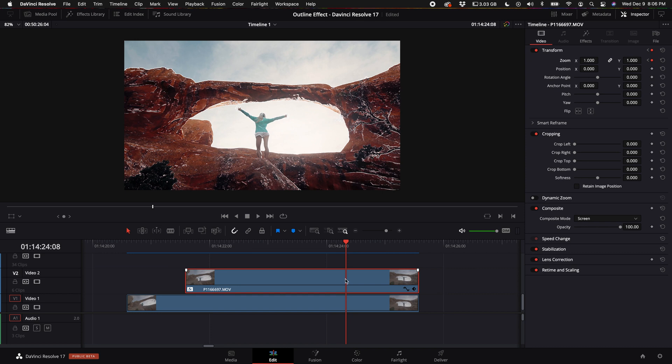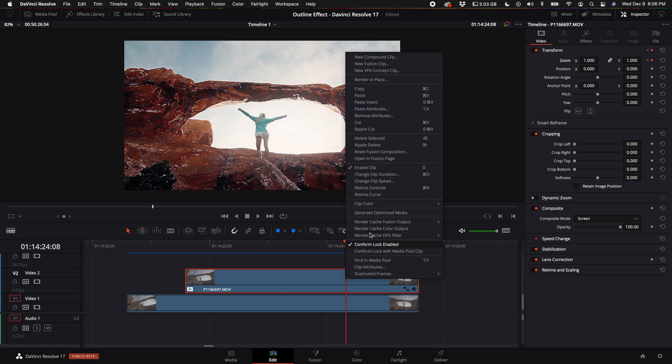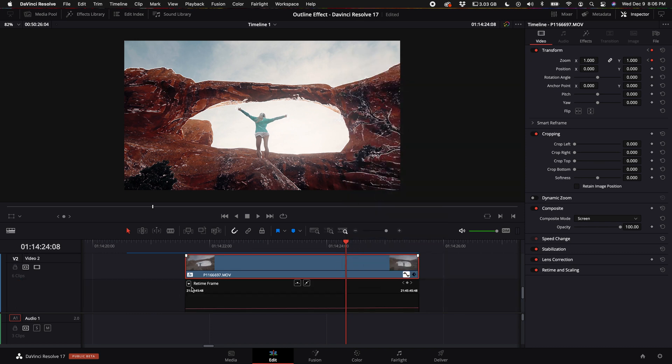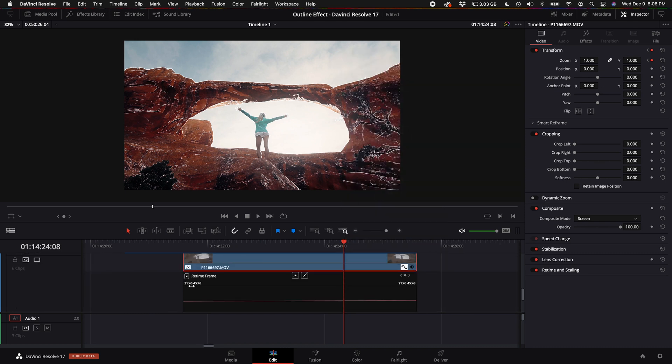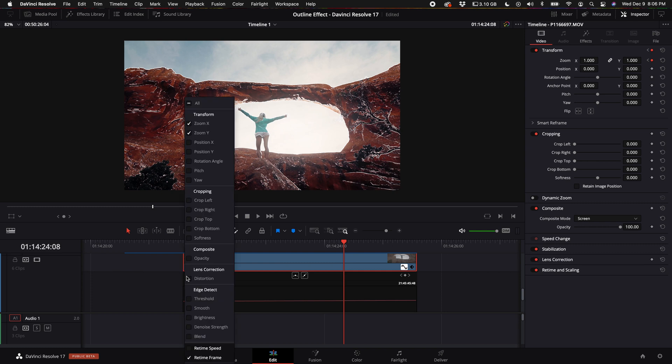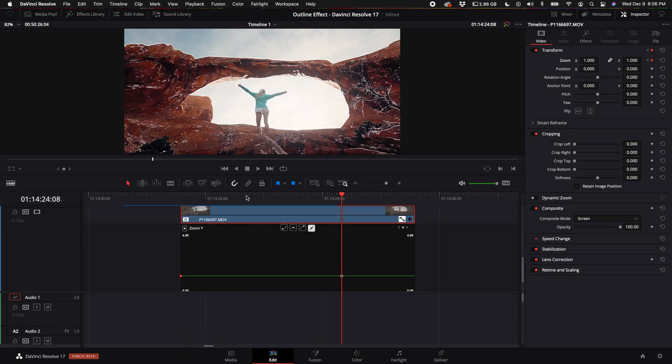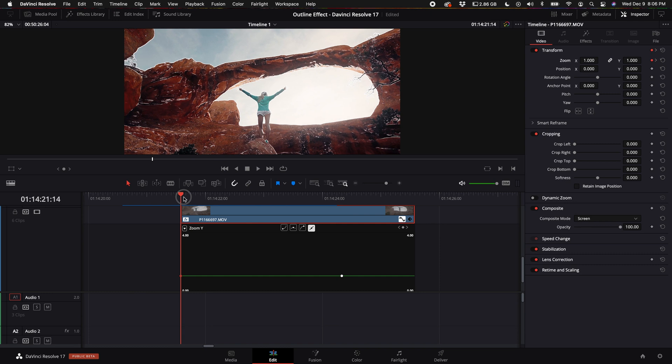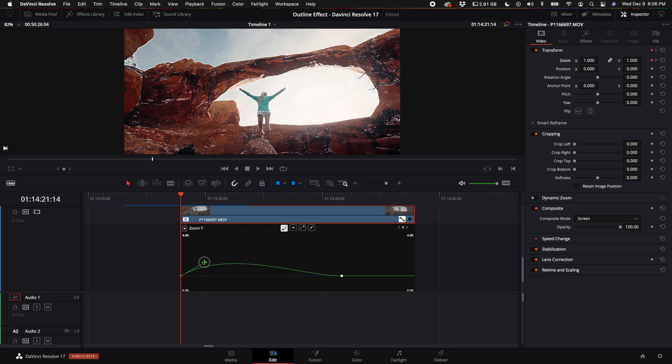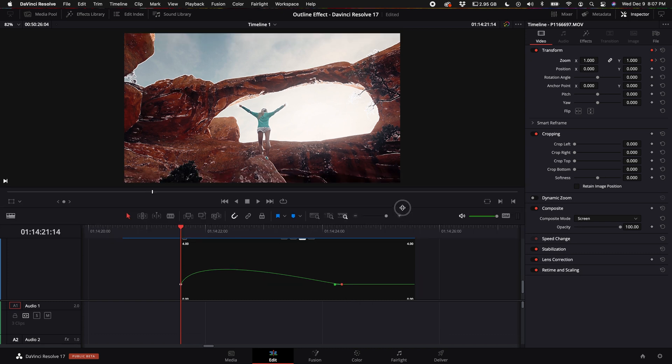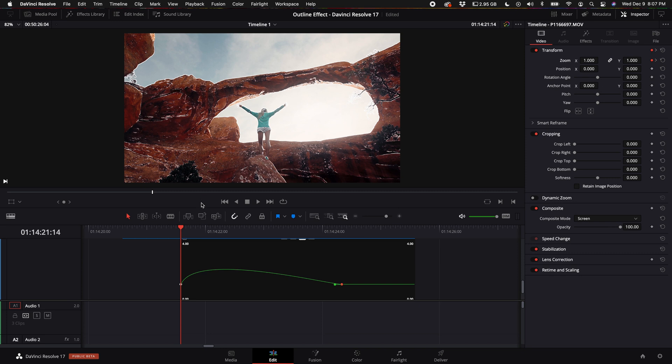Then what I did is I right-clicked on the clip, came to retime curve. I selected the down arrow and I went to the zoom X and Y. Then I came to the first keyframe, selected it, and then I came up here and selected the smooth option. That creates a point and I kind of just drag that up like that. Then I came over here to the next keyframe, selected the smooth option as well and now we get something that looks like this.